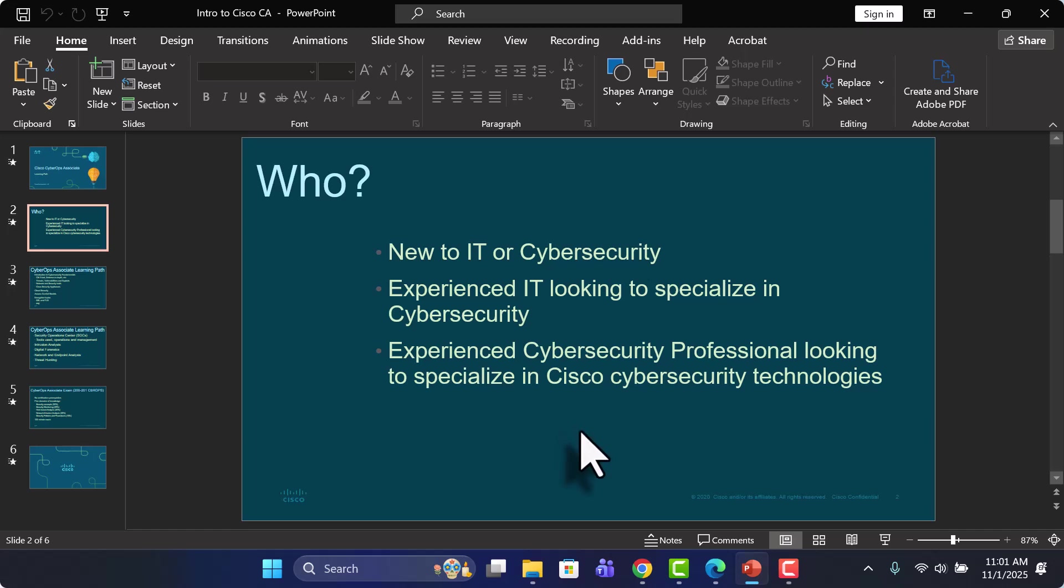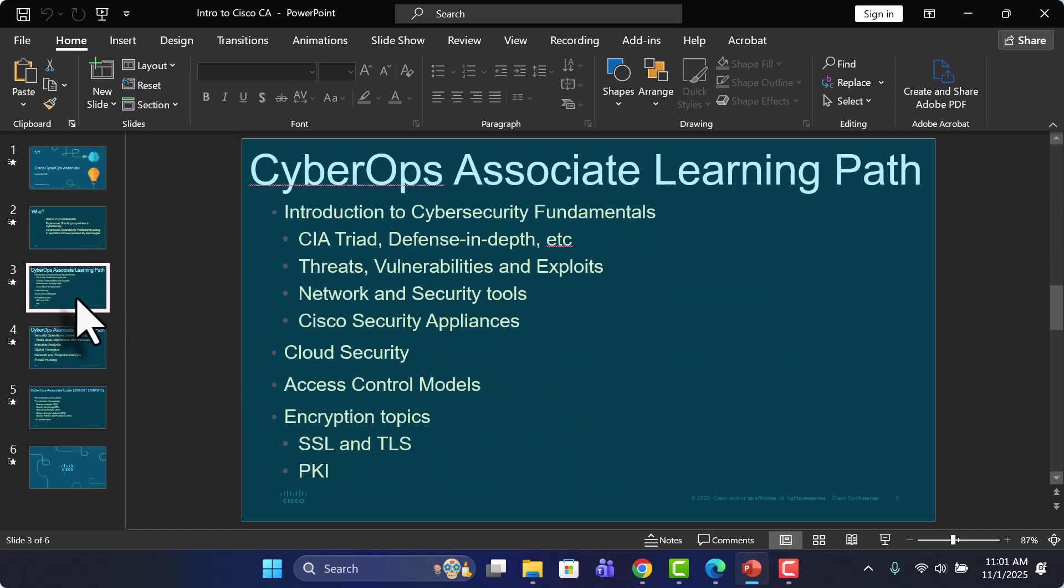So really what it boils down to is this learning path and this certification, the CyberOps 200-201, it will apply or at least be useful for really anyone interested in cybersecurity. So what are we going to be looking at throughout this learning path? Let's take a look at that.